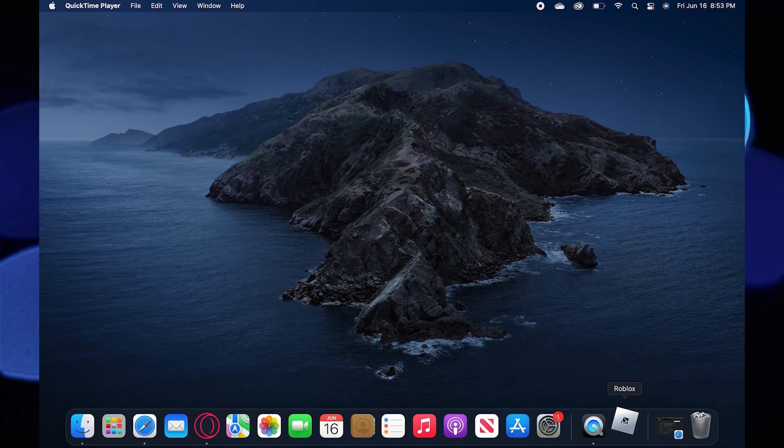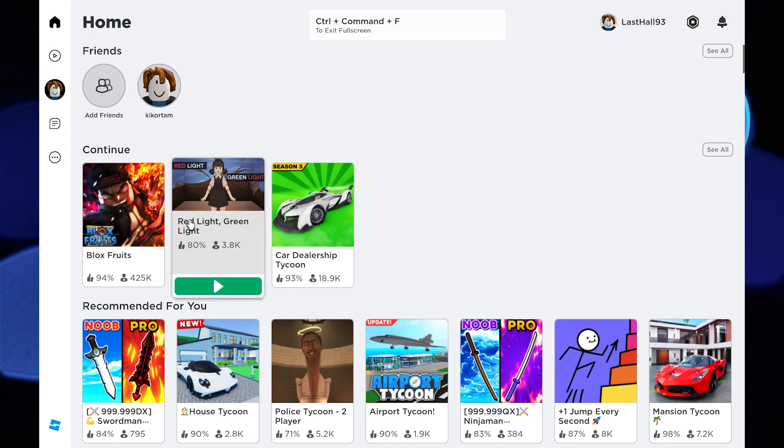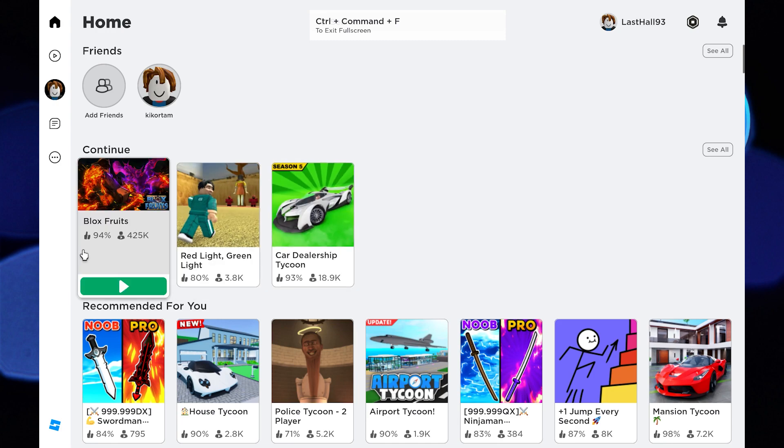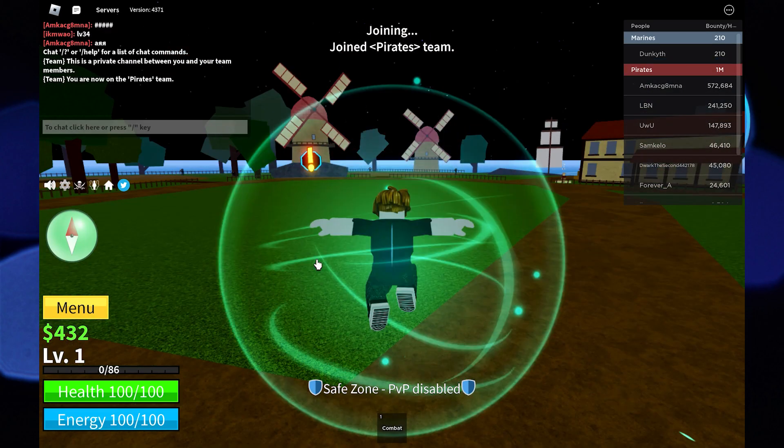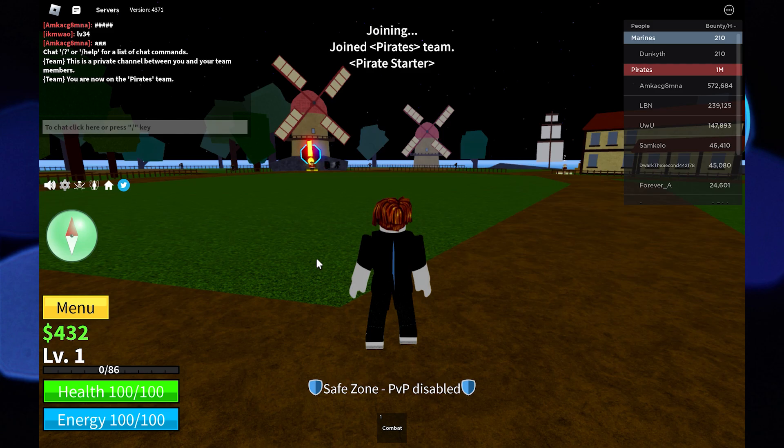First, open the Roblox app on your device. Here you need to select a game, let's say Bloxfruit. Now you need to pick a site.